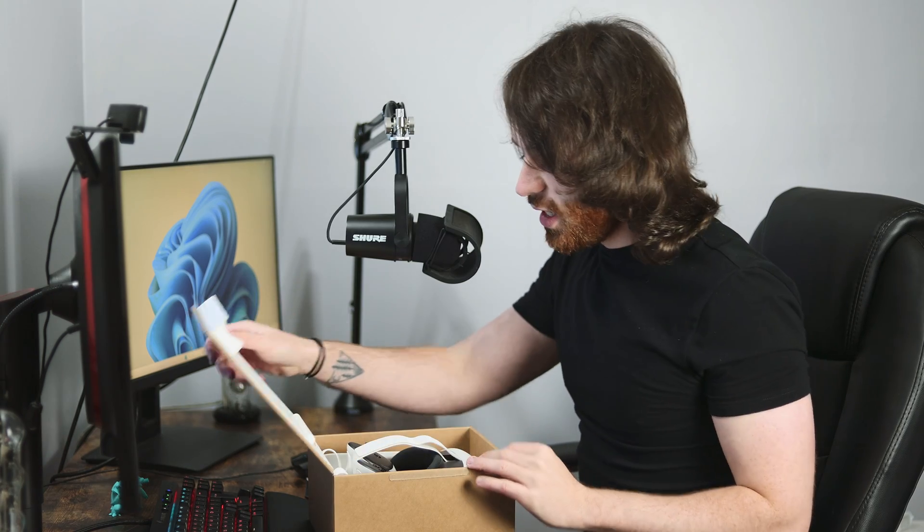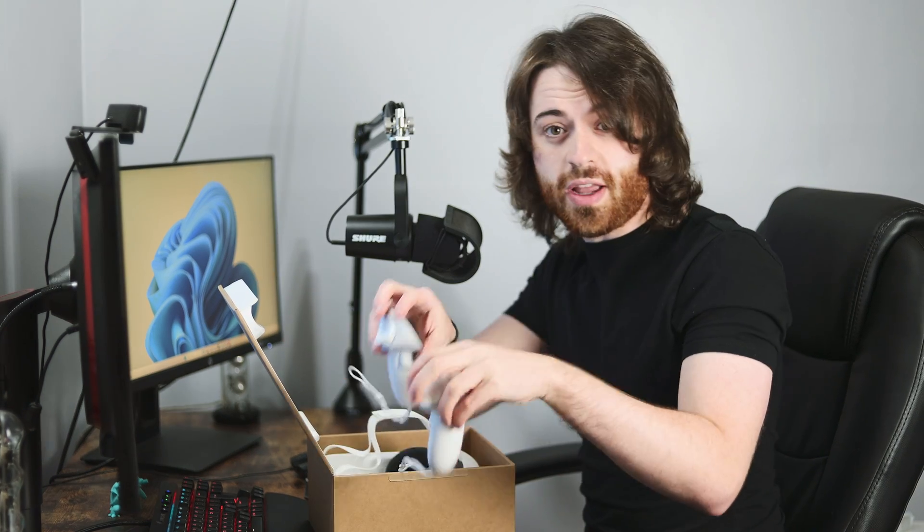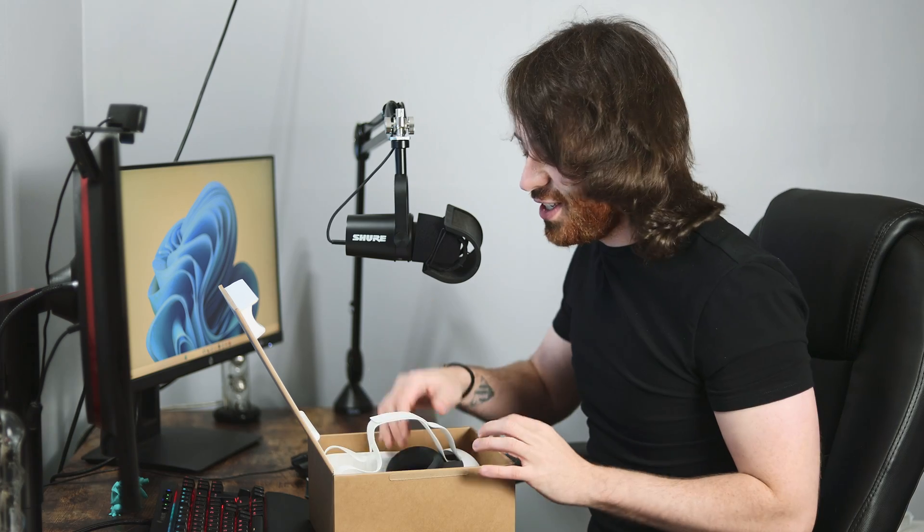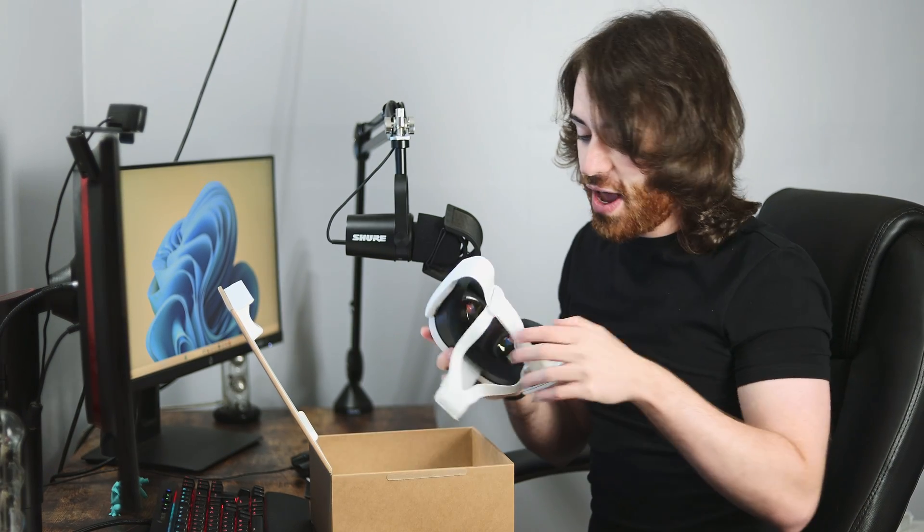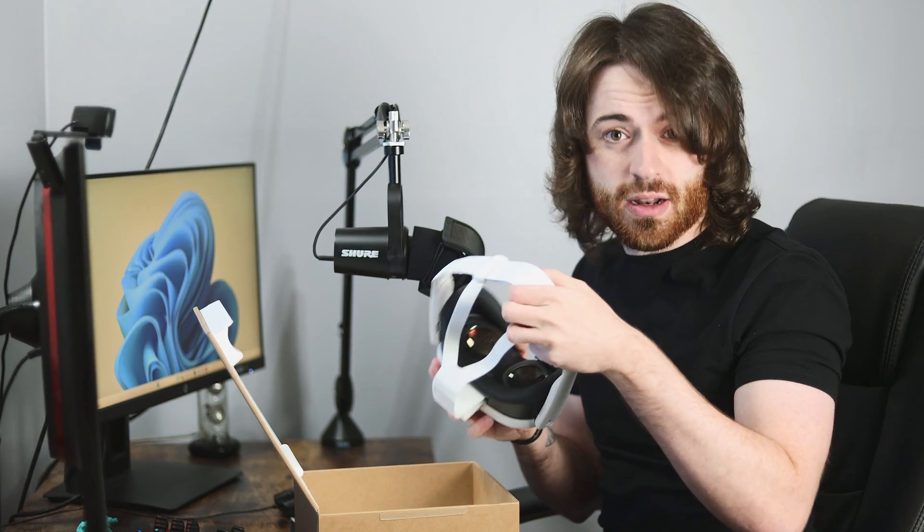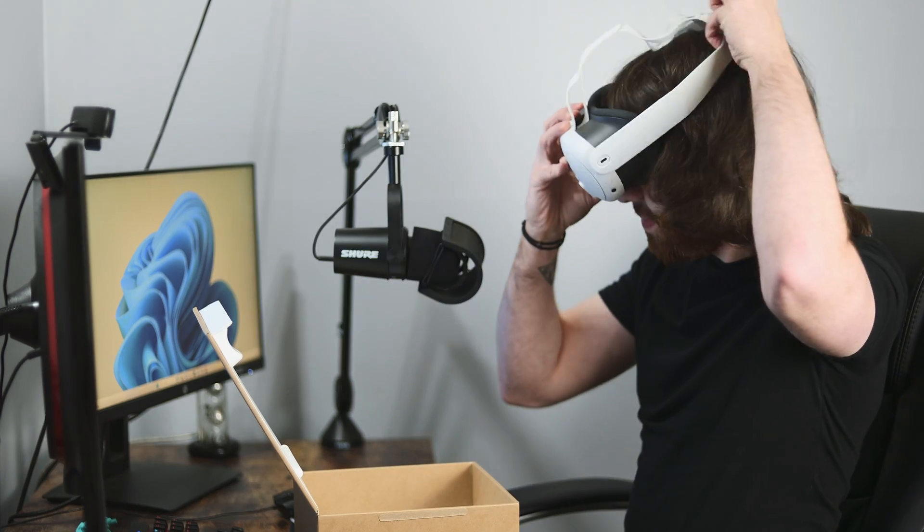Full disclosure, I've never actually tried this before. So the reactions that you're going to be getting today are authentic and real. So with that out of the way, let's jump into some virtual reality.